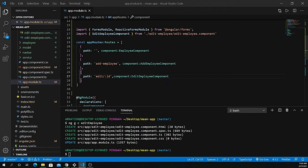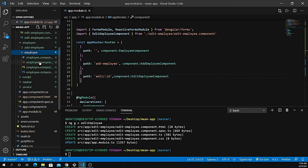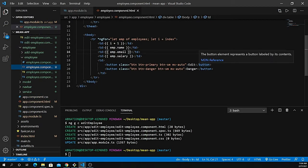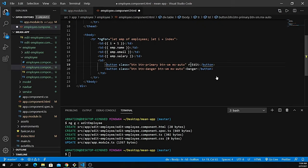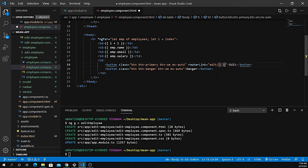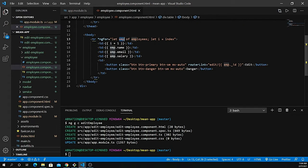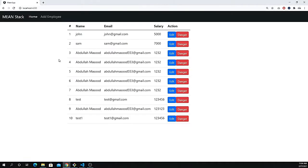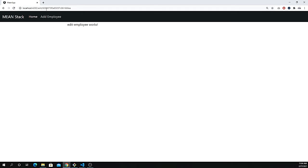Now because we have to display a list of data with the Edit button, I need to go to my employee.component.html file — that's where we define the routerLink. I define routerLink equal to the route name which is edit slash, and we pass here the ID, which is employee dot underscore ID. So basically from the loop of data we find the ID. Let me save that and go back to the page.